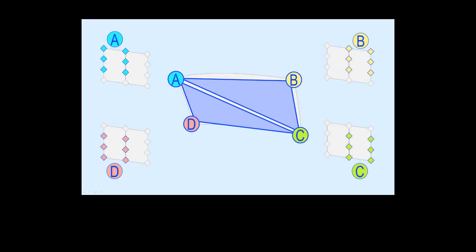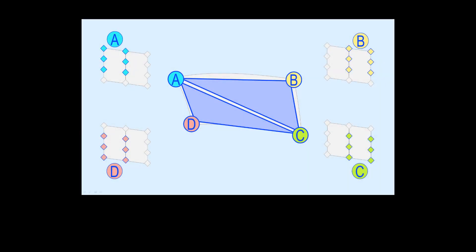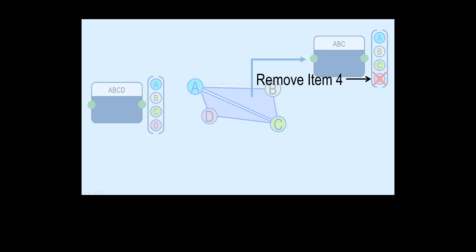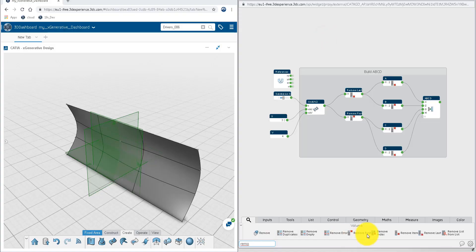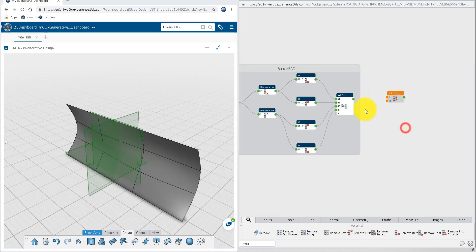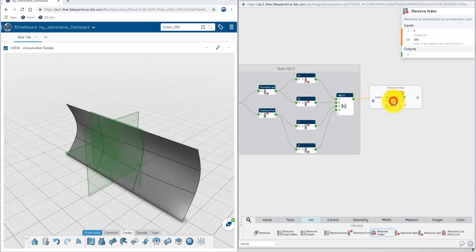To build the triangles in this first direction of cut, we need to extract list of points A, B, C by removing the fourth item, D. This is what we are doing now with the remove index node. We set the index to 4 and check that it gives the expected output structure.